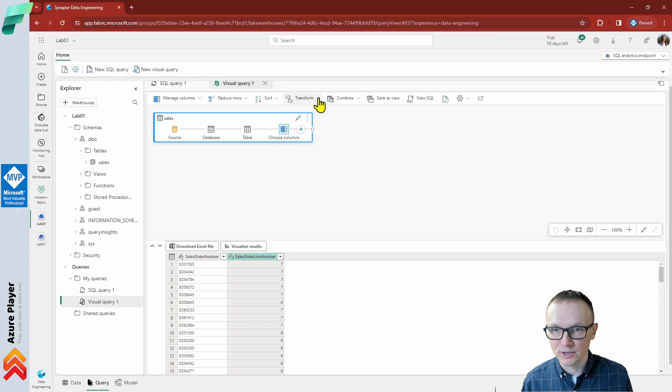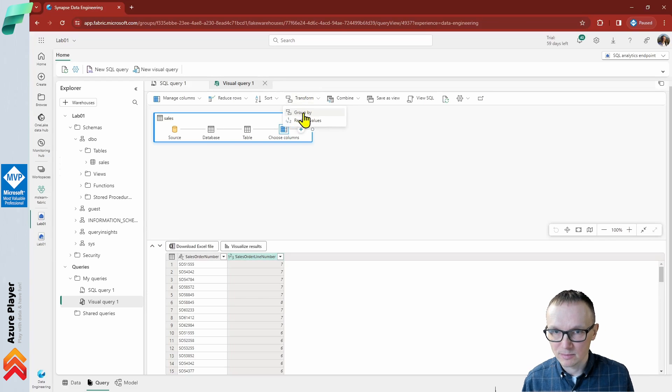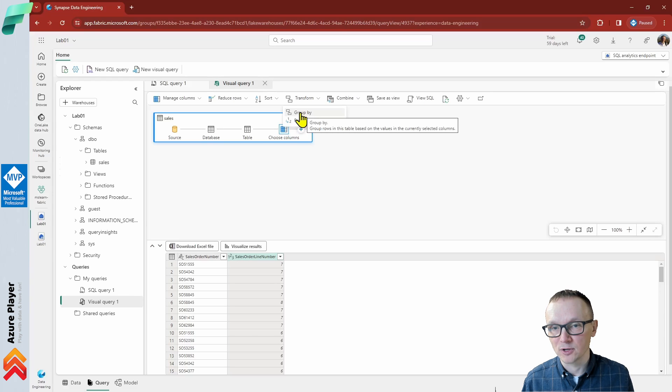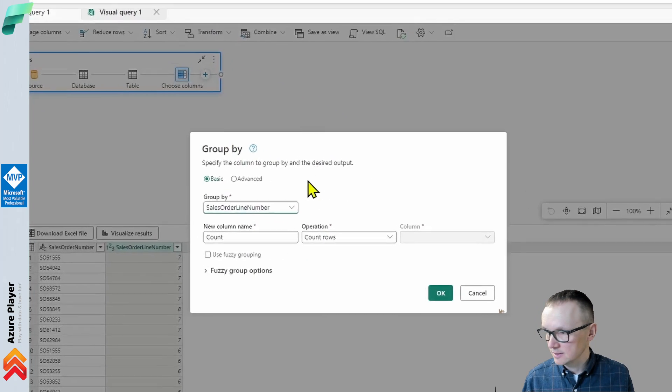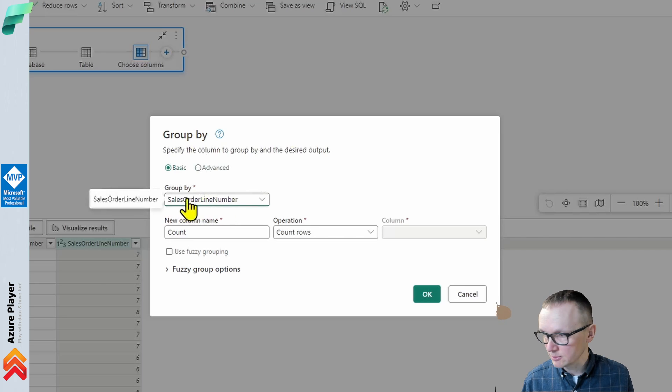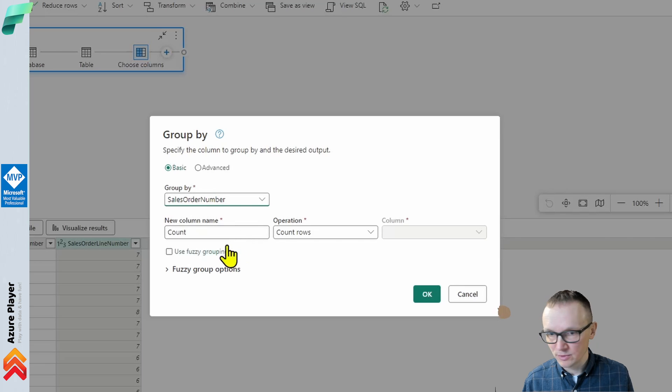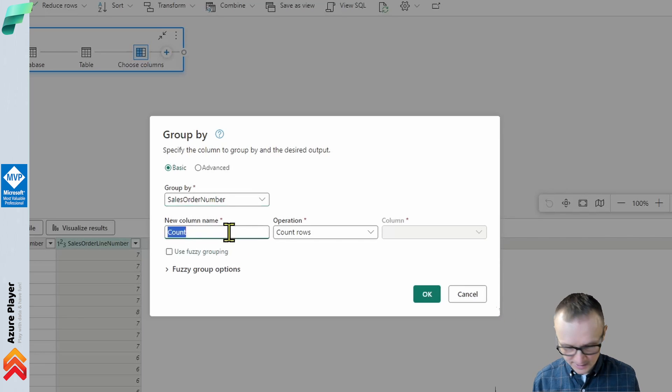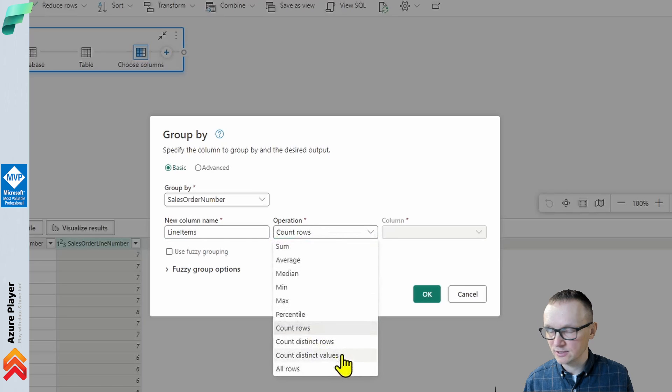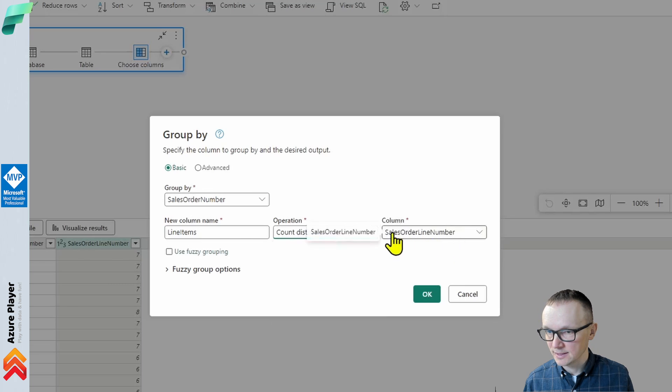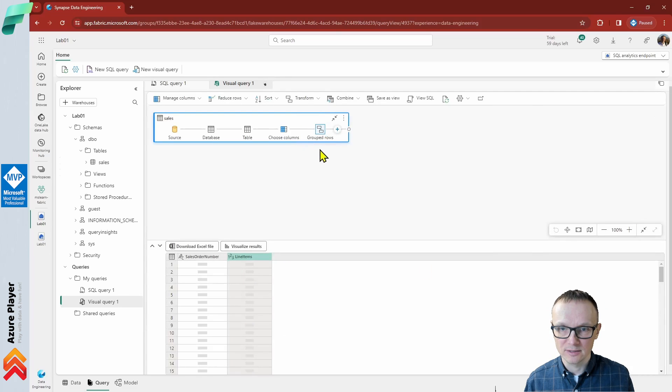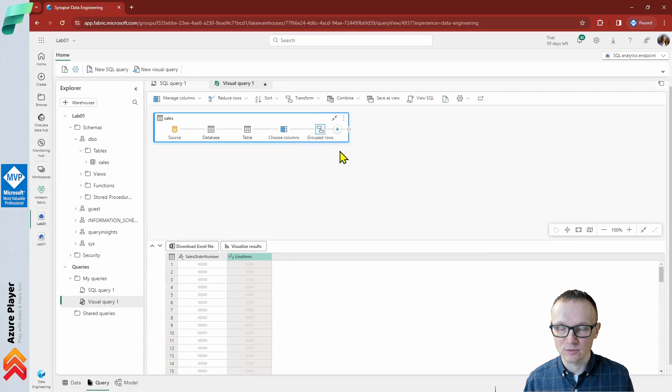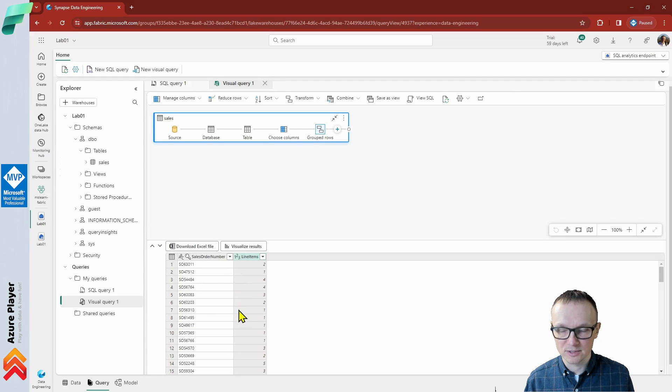Now from the transform menu, let's add another step, another transformation. In our case, as you remember from the SQL query, I wrote GROUP BY, so I would like to represent the same operation here. We are going to use the basic group by operator. I'm going to group by sales order number. My new column name will be line items, and my operation will be count distinct values. The column will be sales order line numbers. Now let's click OK and the new step will be added. This transformation has just been added to our visual query, and on the bottom, we can see the results immediately.